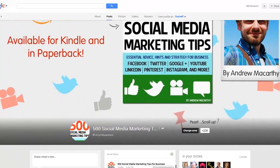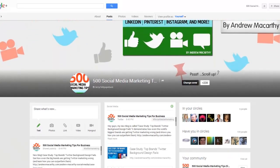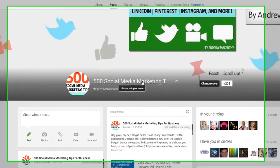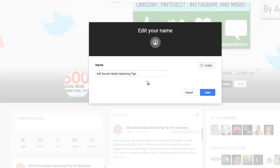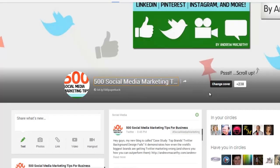All you need to do is visit your Google Plus page like I have done here, hover over your page name and you'll see it says click to edit your name — just click on it, make any changes you like, and then click save.